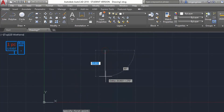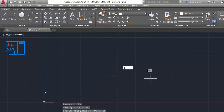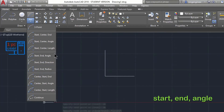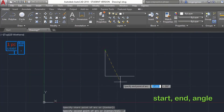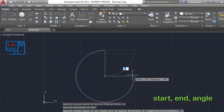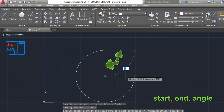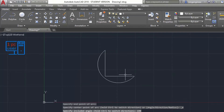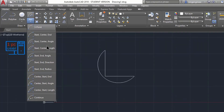Next is Start-End-Angle. I simply click the start point, then the end point, then give the angle. It measures angle in counter-clockwise direction. If I write 190, as you can see it draws in 190 degrees.